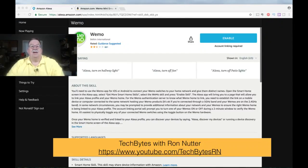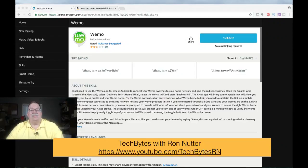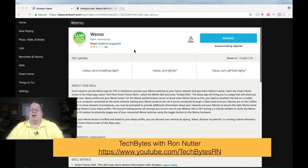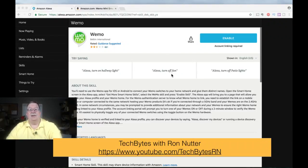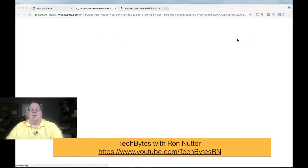Let me get my picture out of the way. So you'll see the Wemo logo. Belkin International, this is the one you want. So we'll click the Enable.